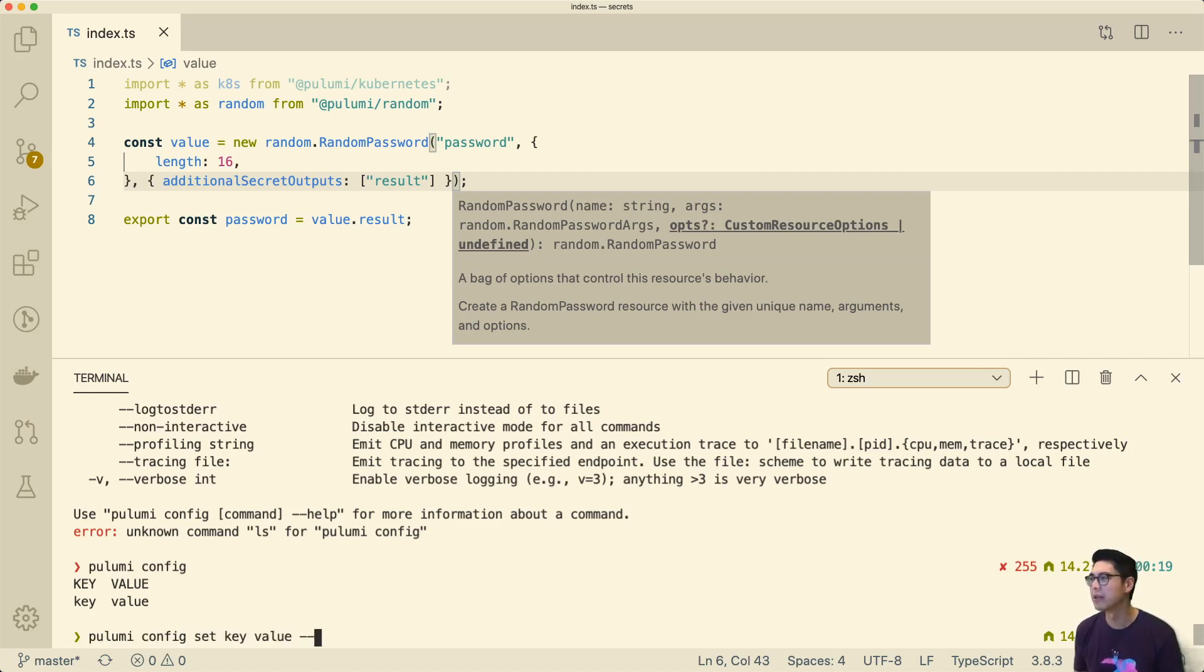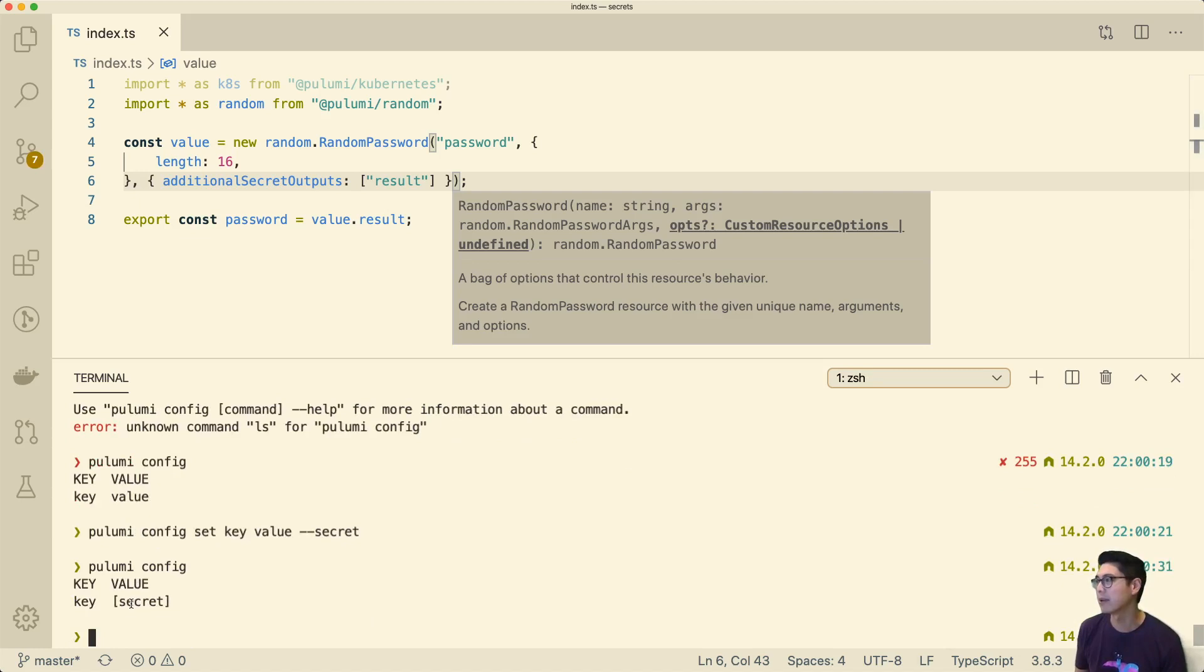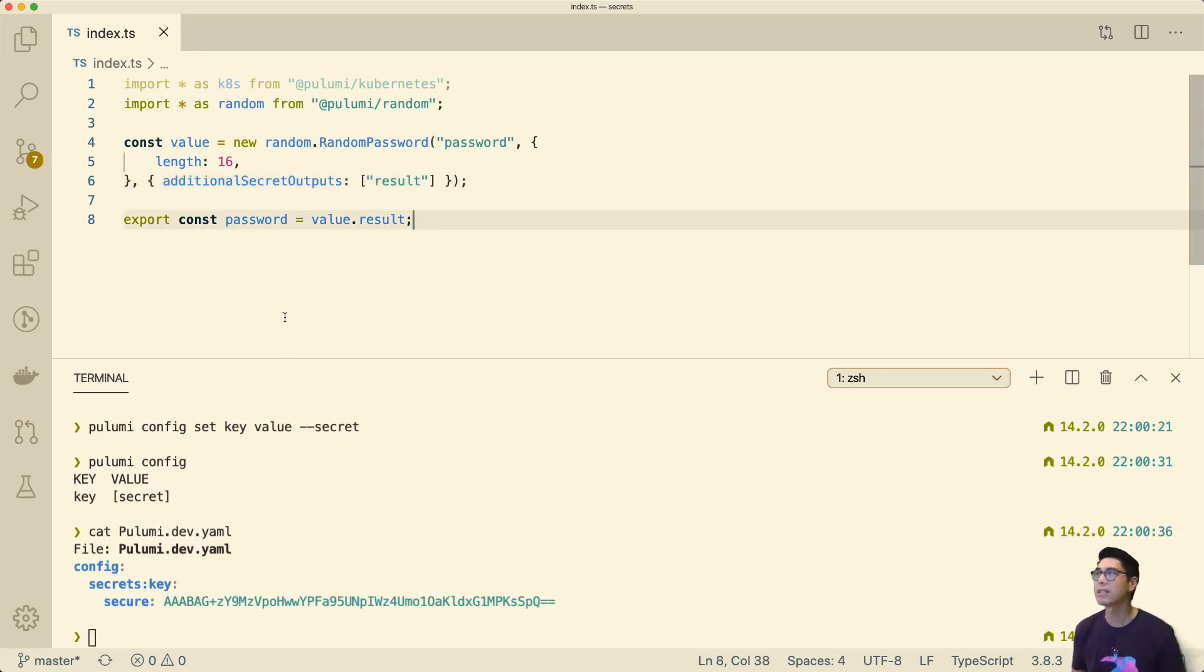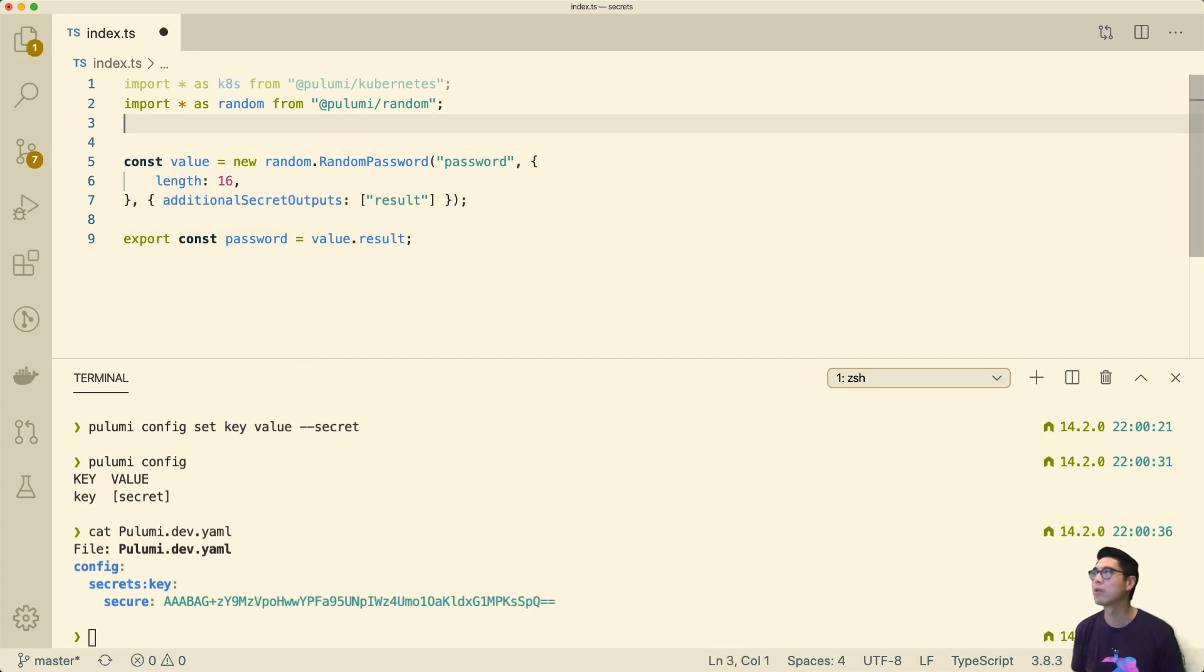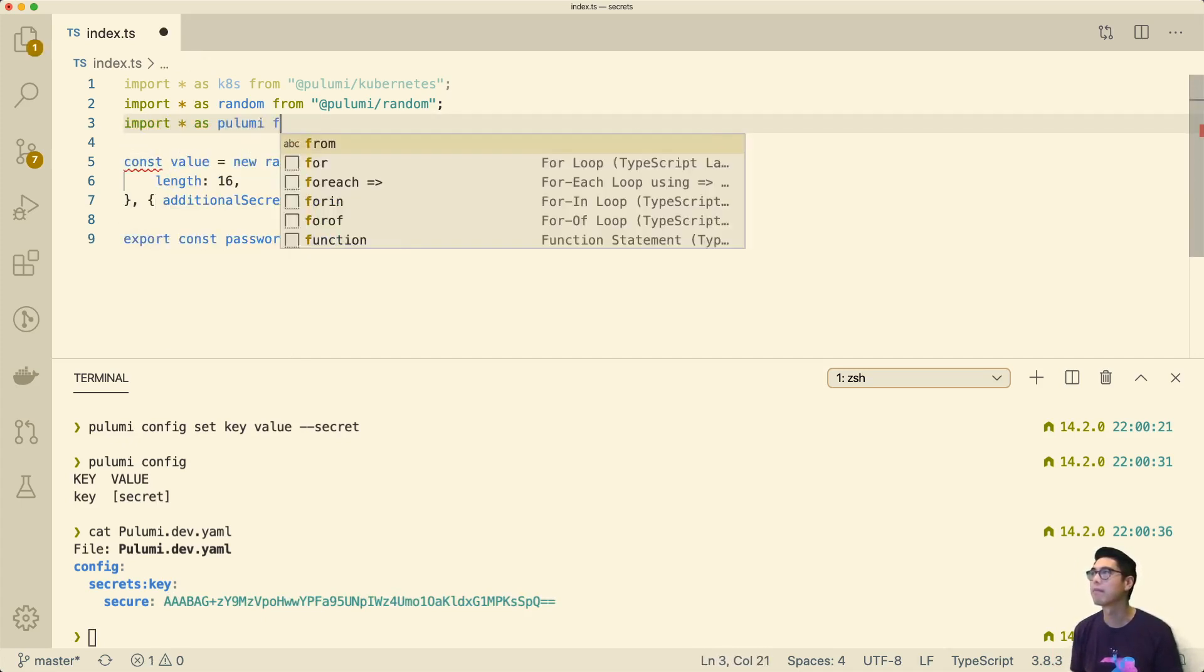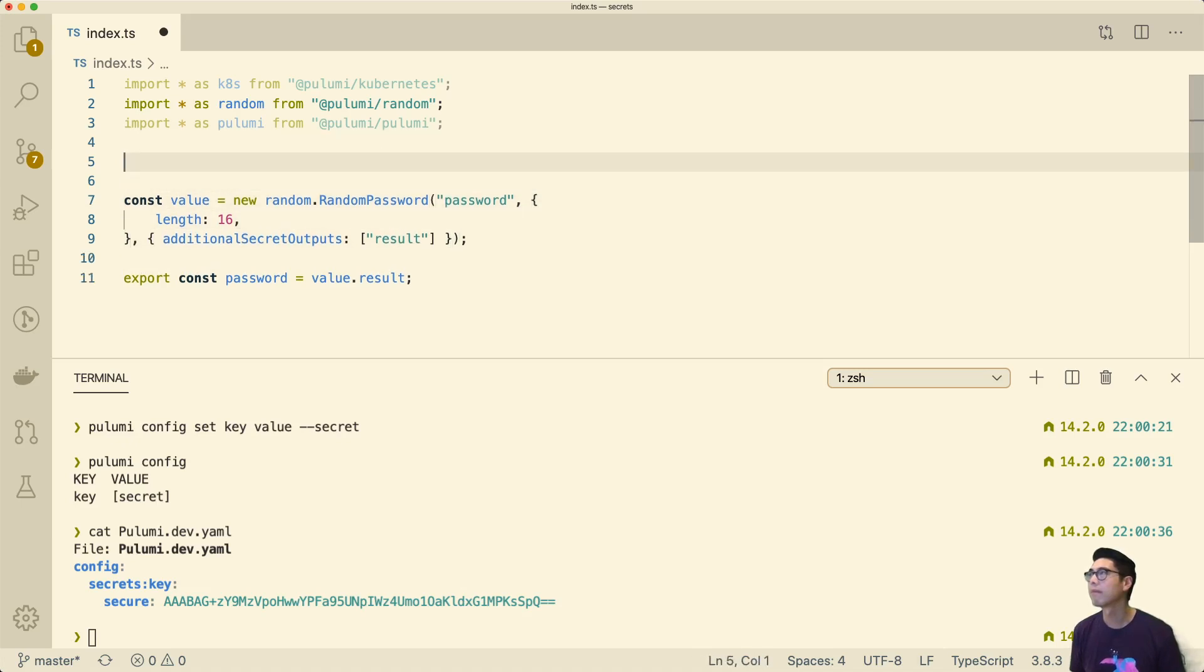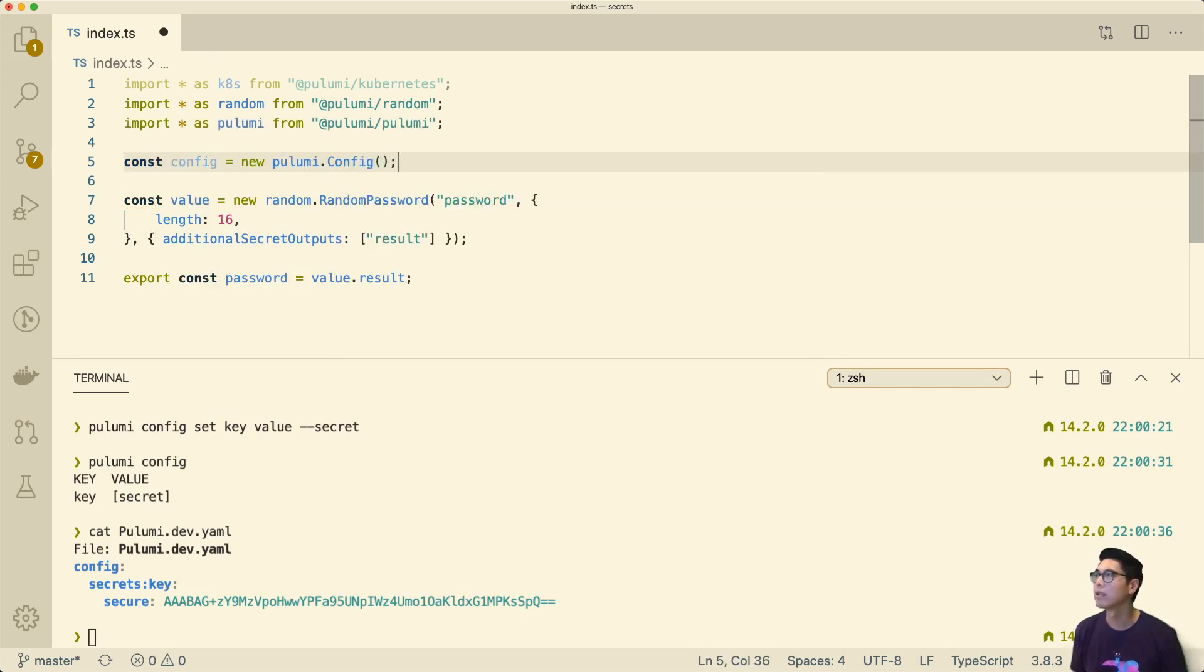We can actually do this with the secret flag. If we look at that now, we can see that this is actually marked as a secret. If we look at the file, we can see here it's actually a secure string. This is also encrypted using the secrets provider. That's kind of the similar things are happening there. We can actually bring that value in.